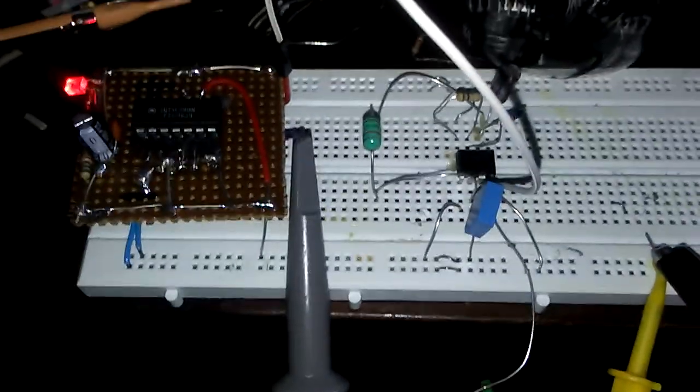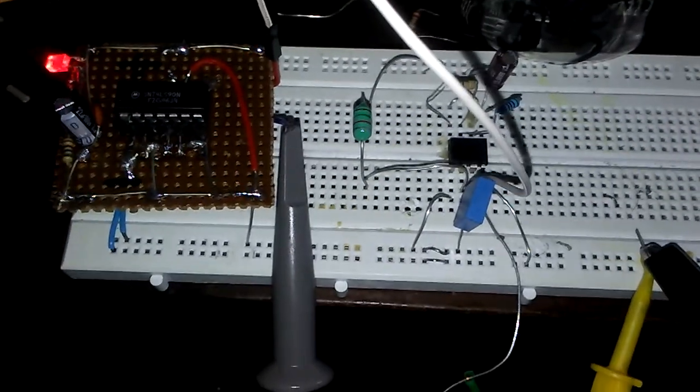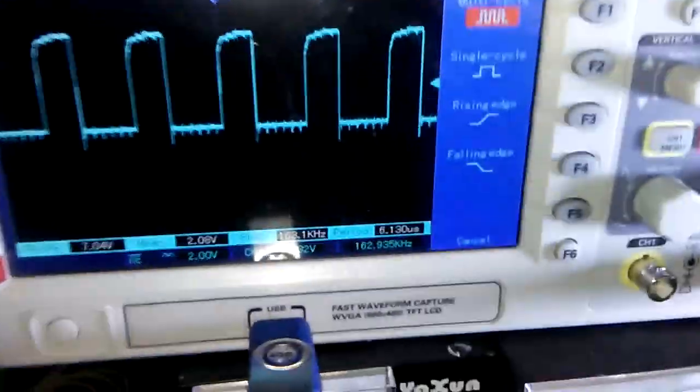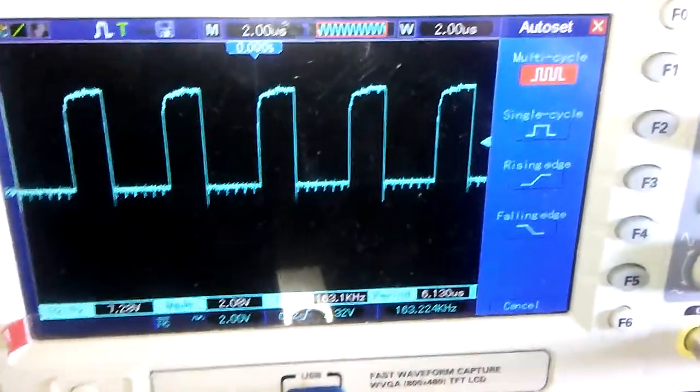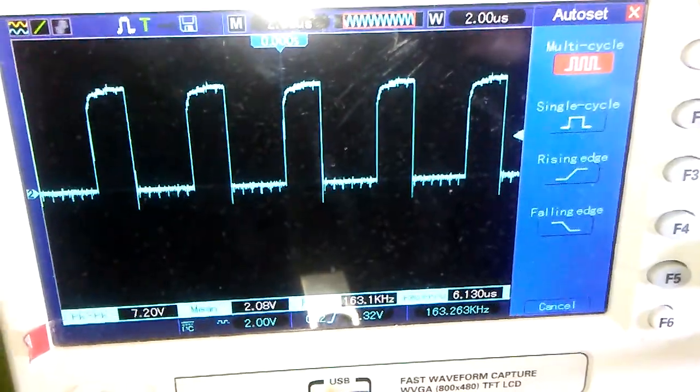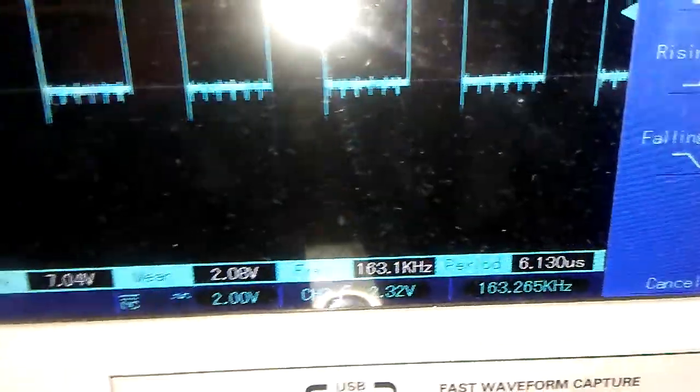The output is connected to the oscilloscope, and with my oscilloscope the frequency is 163 kilohertz divided by 10.